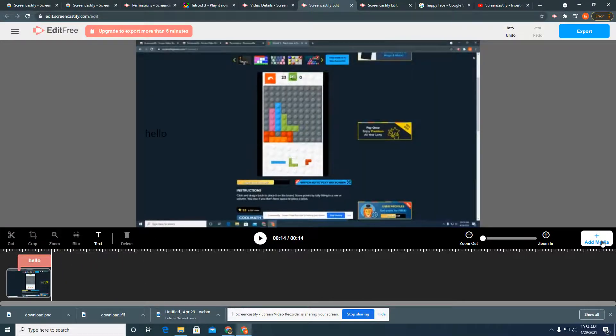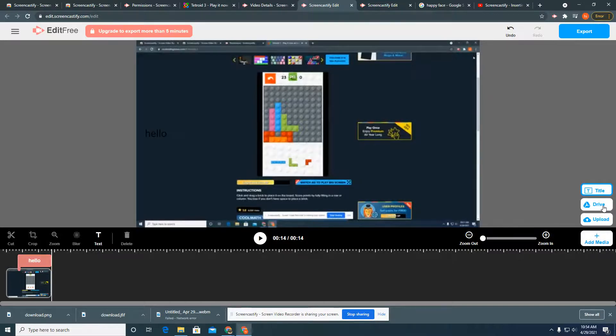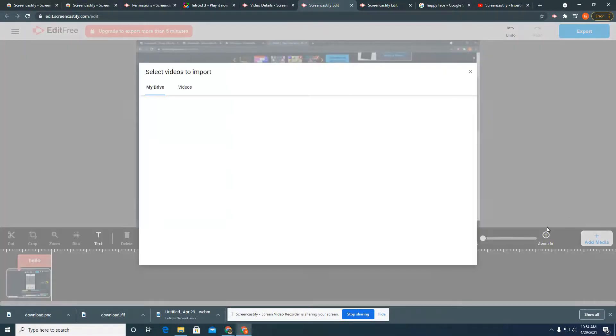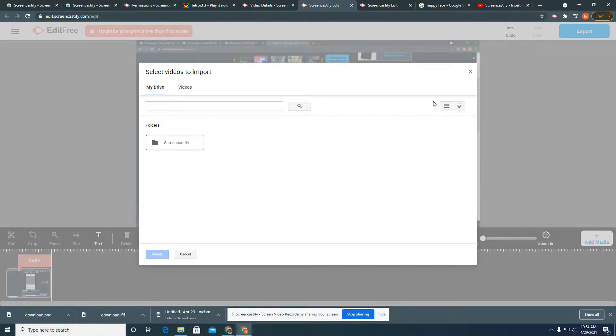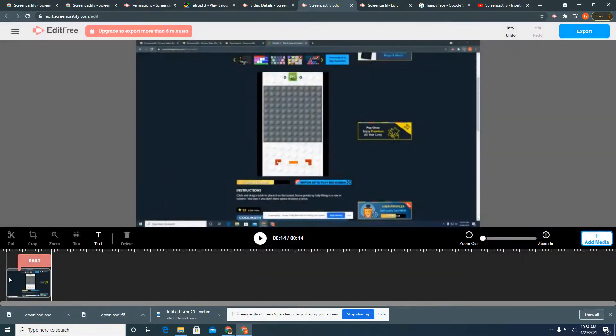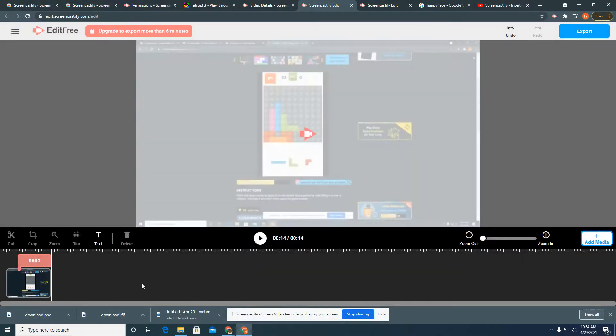To insert an image, you'll go to add media and then go to drive. The images you want will be here. That's all you really need to know.